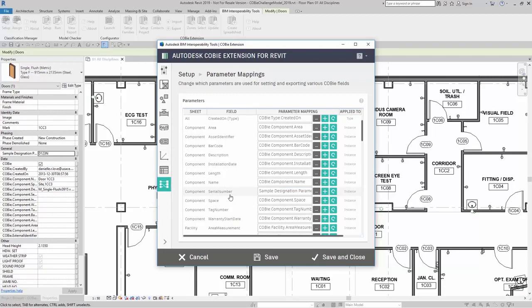When mapping for components and types, that parameter mapping applies to all the elements in your model. So you need to make sure that parameter is added in the project to all the categories that you're hoping to export.